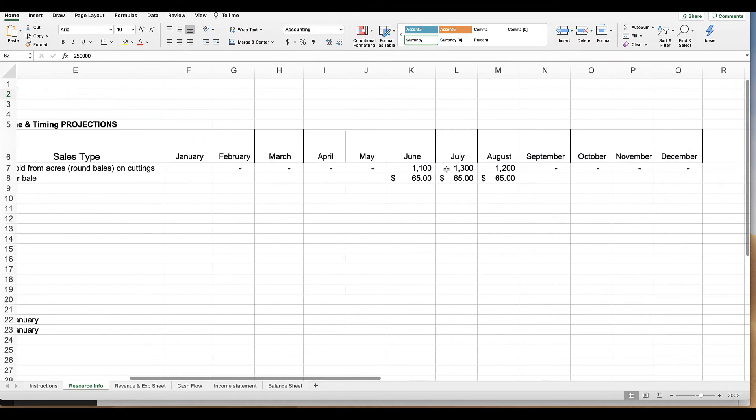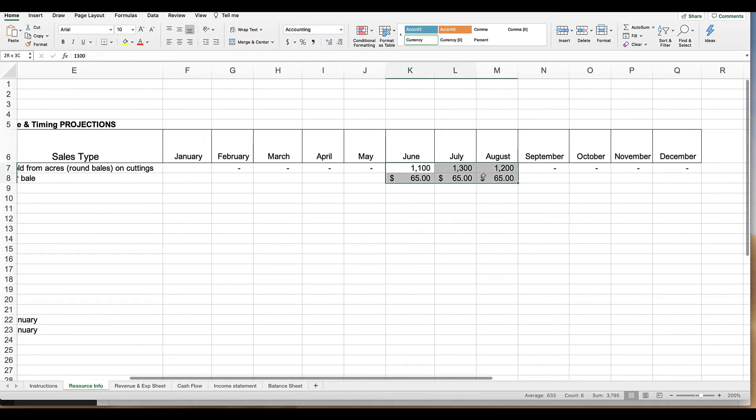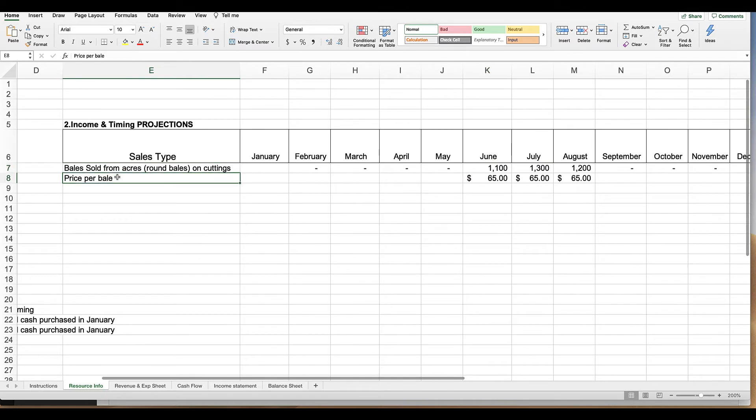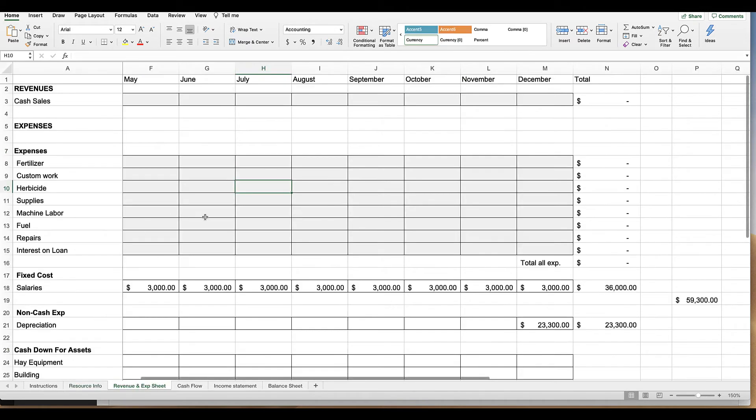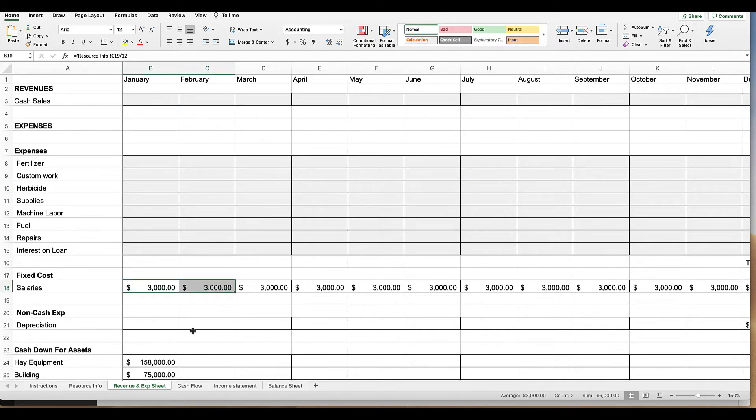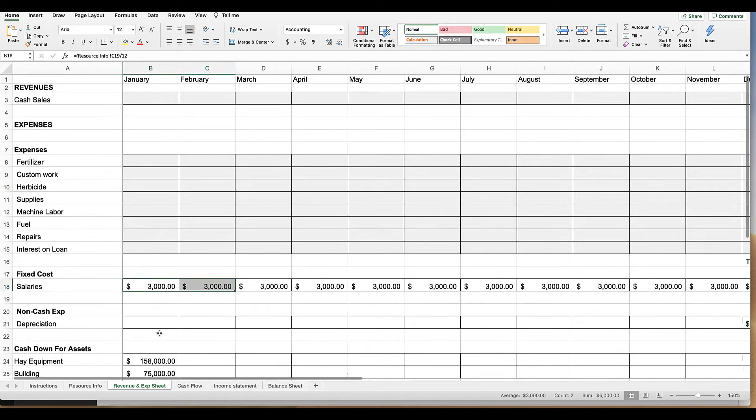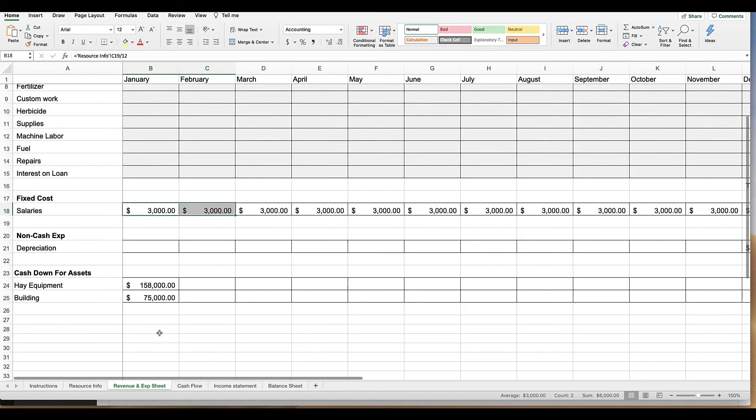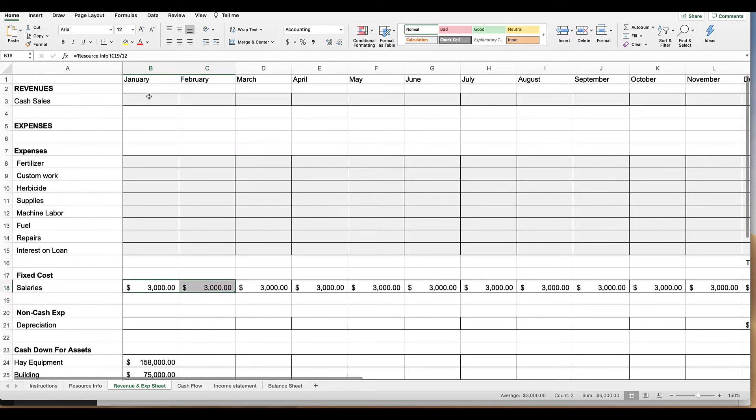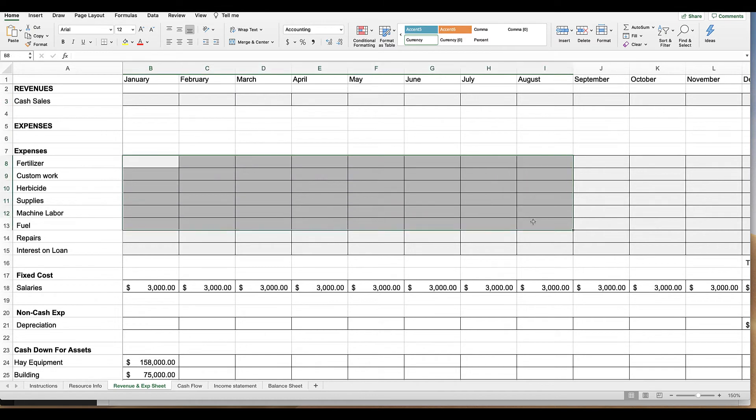So the question is does that work? We've got some income here and you can see the times that we actually sell the number of bales and the price per bale. So from all of that you will build a revenue and expense sheet on when those expenses and income happens. I've already got a few things in here like salaries and depreciation and equipment but you will fill out the rest.